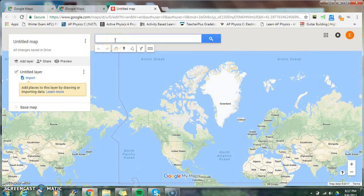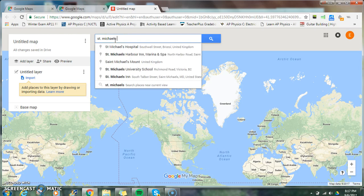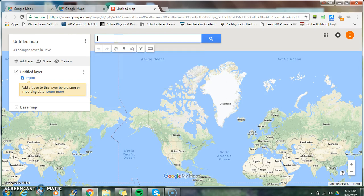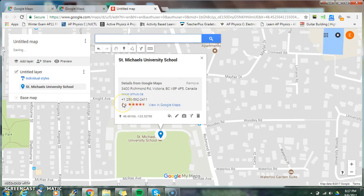Let me type in that location again. Once you have your location, you can add that location to your map right here. So I've added this to my map.